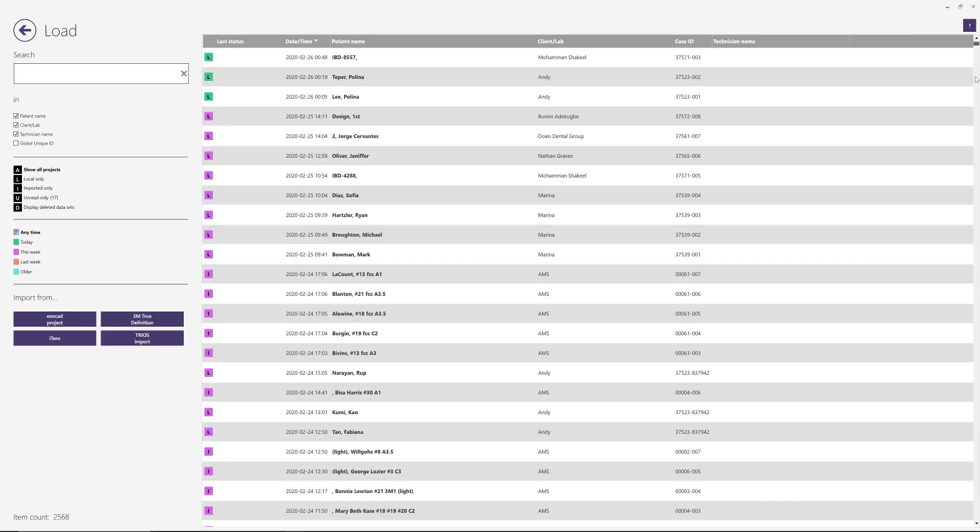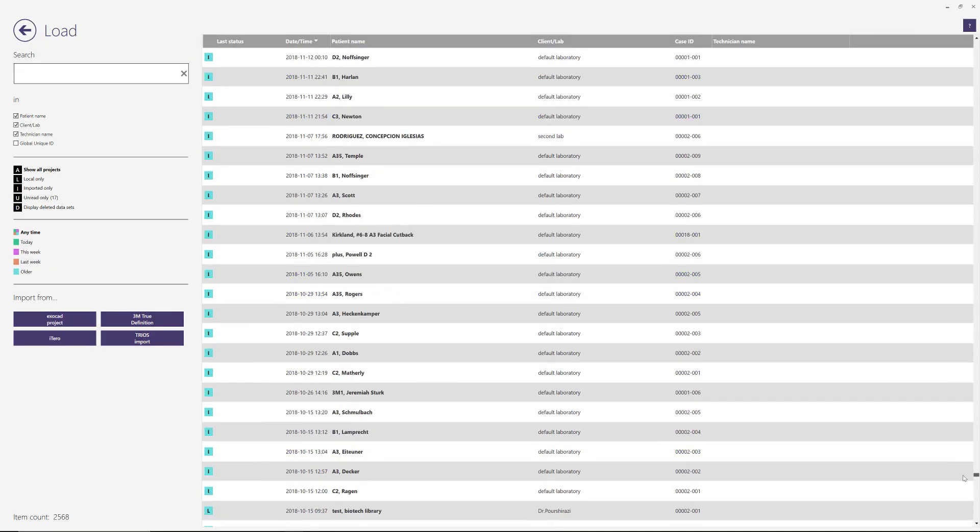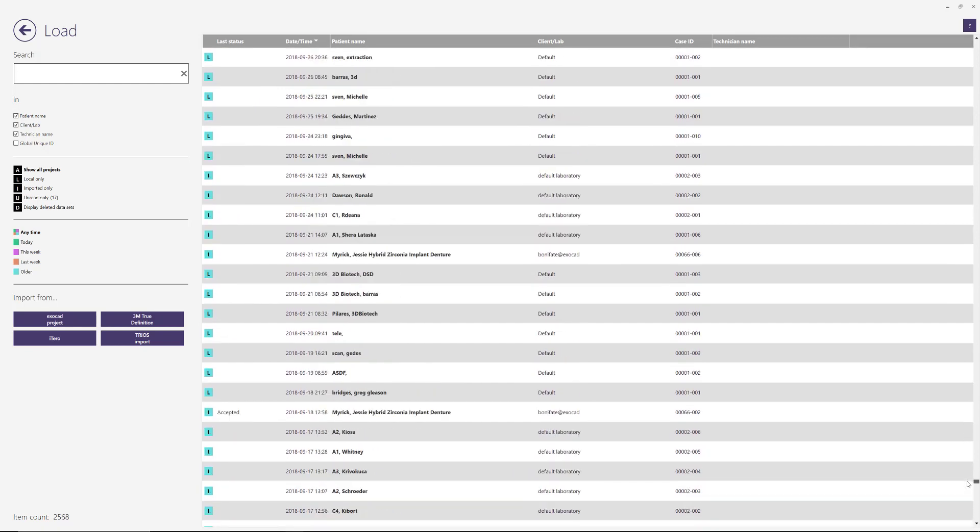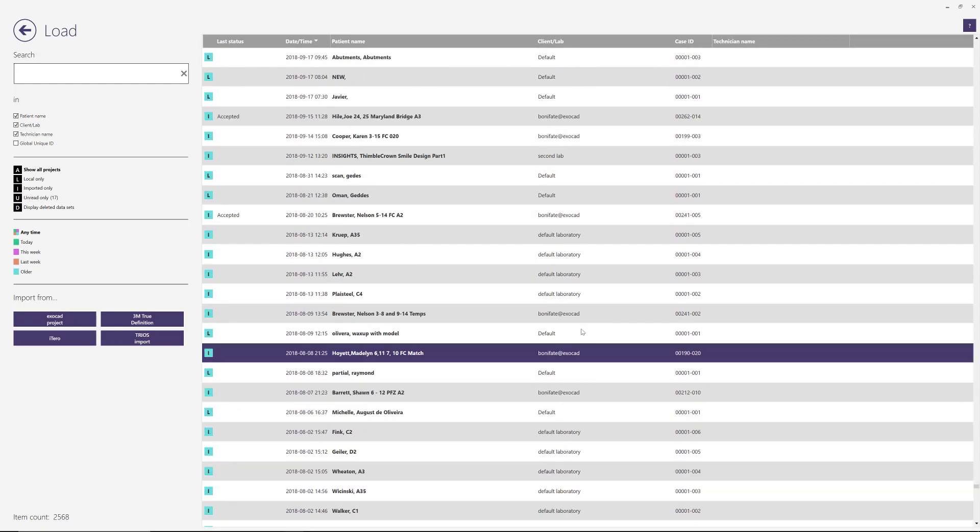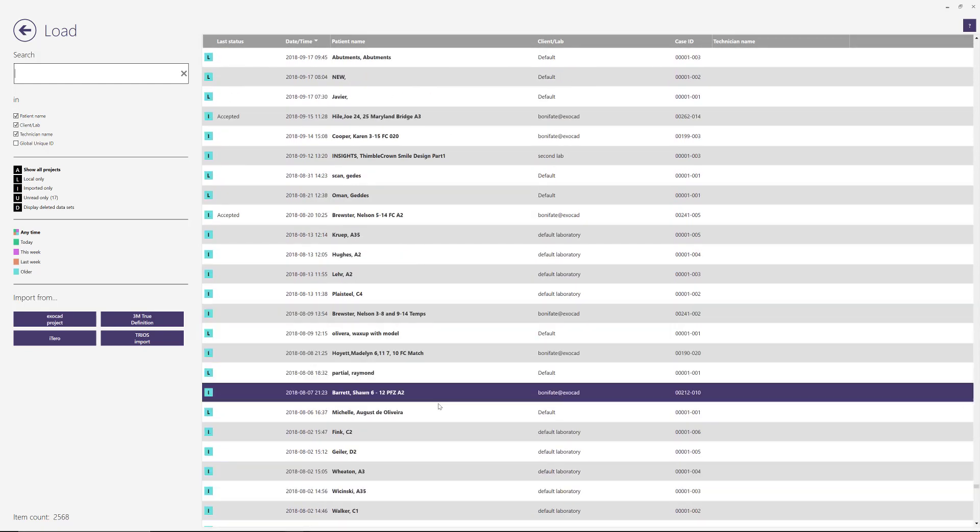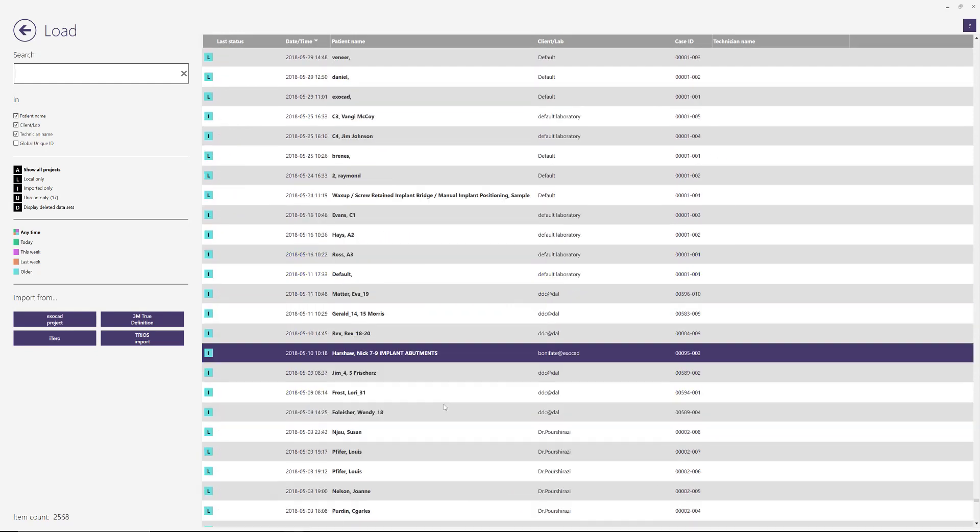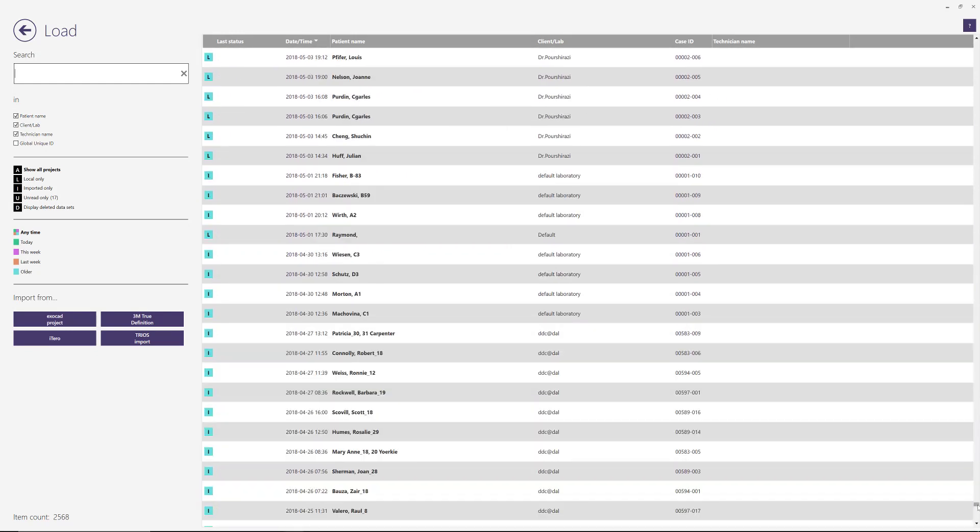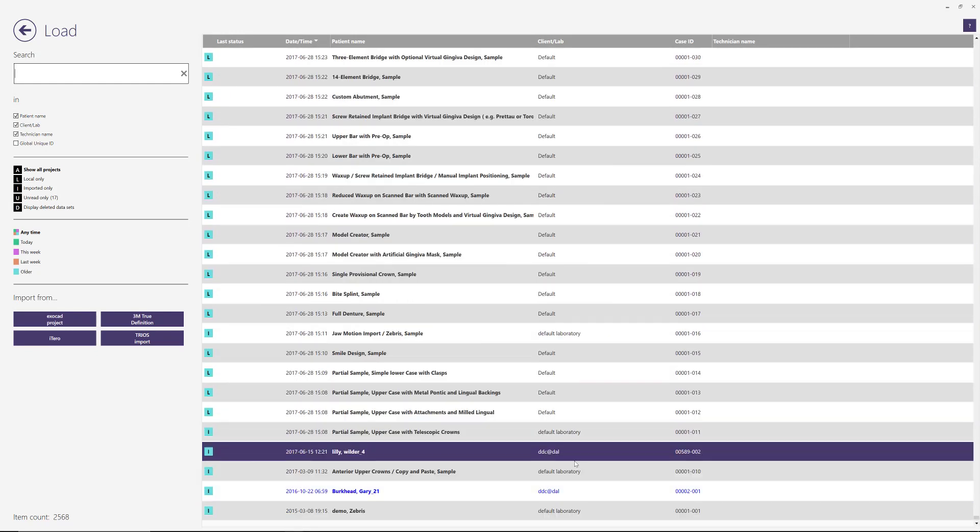So just to show you, I'll be able to load one of these cases. So I'm going to try to load one of the original demo cases. Let me go all the way to the bottom.